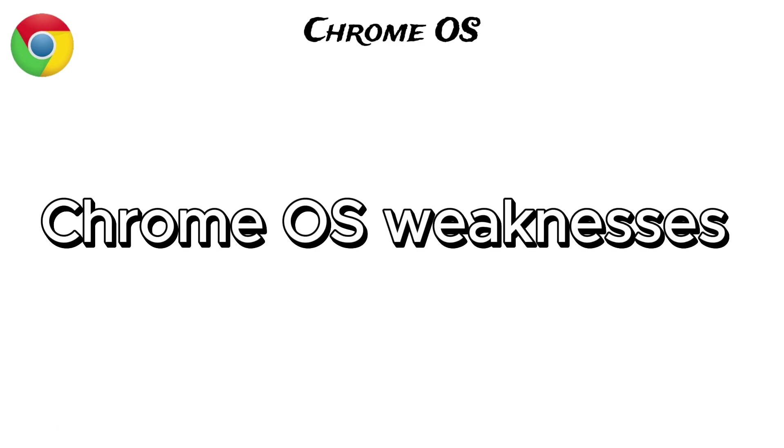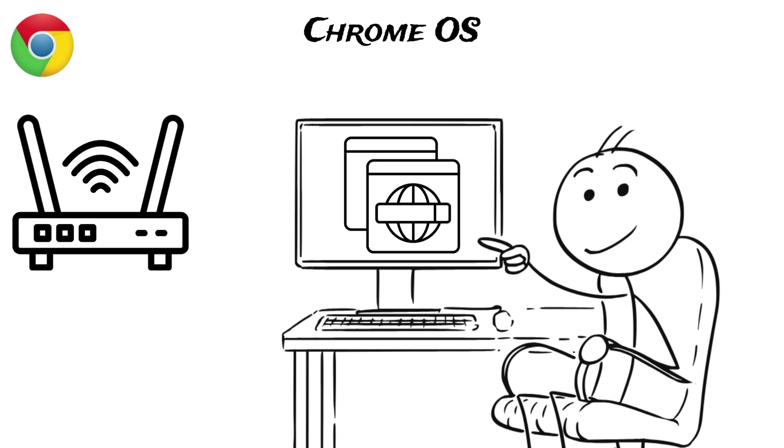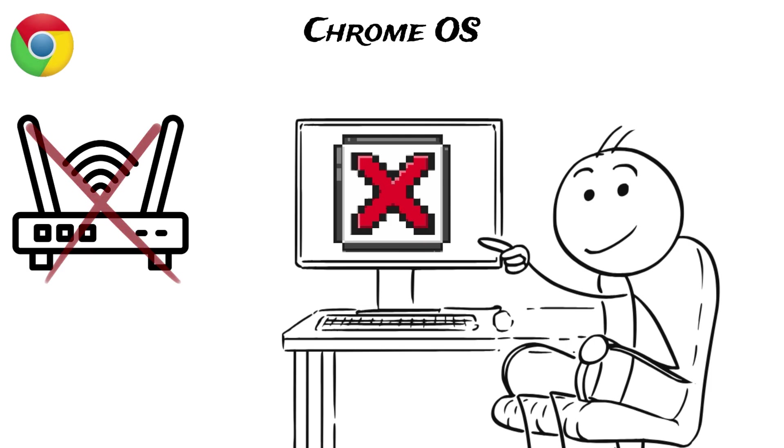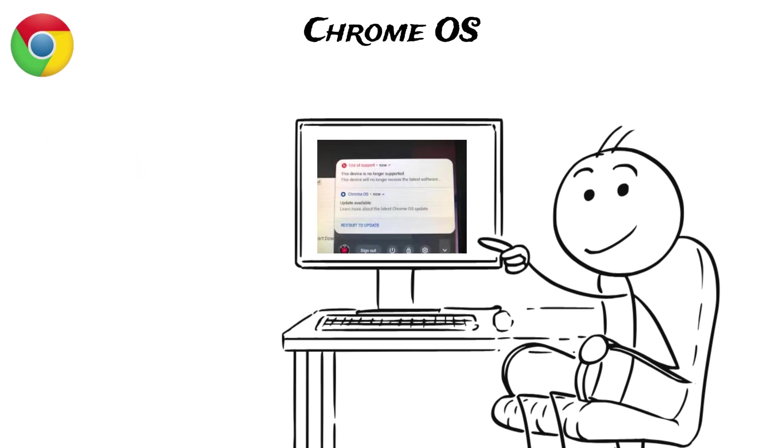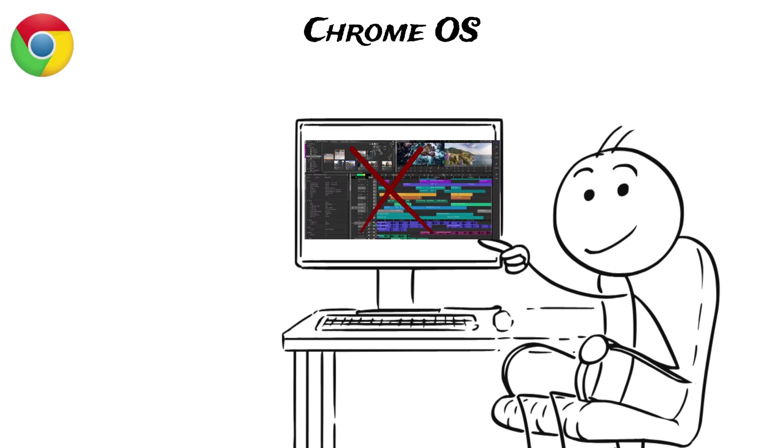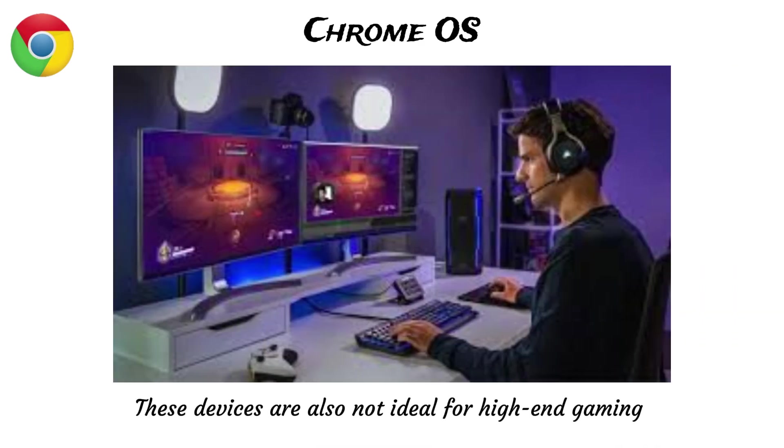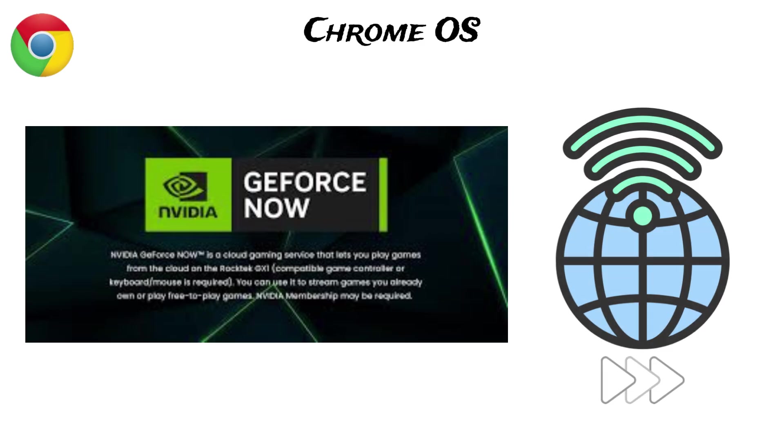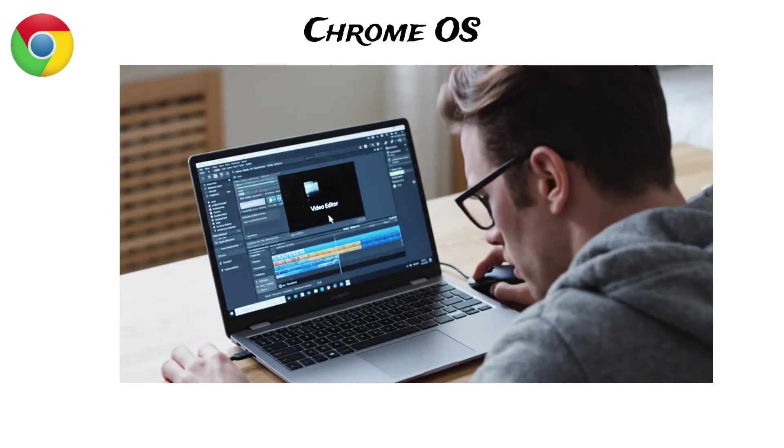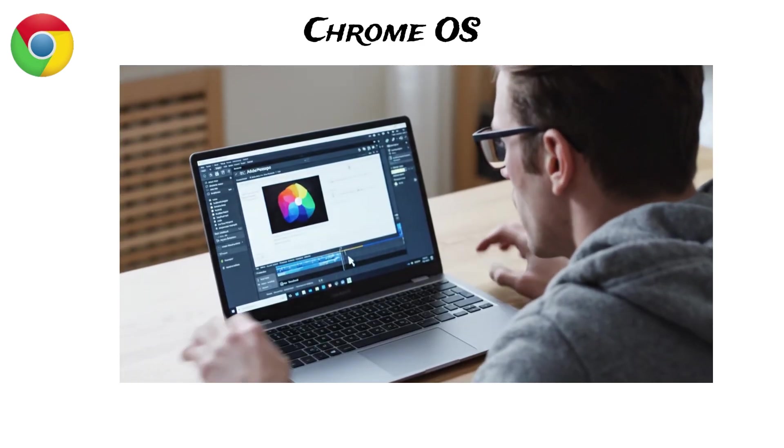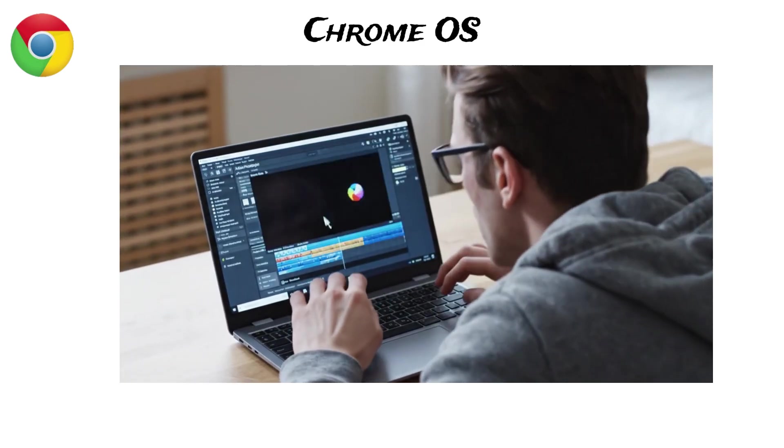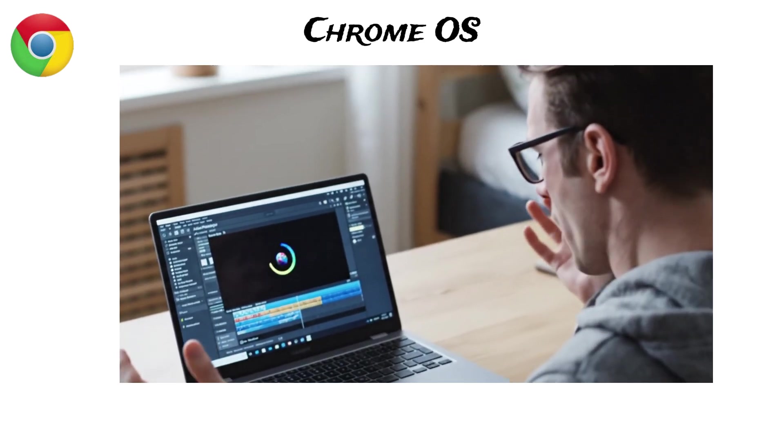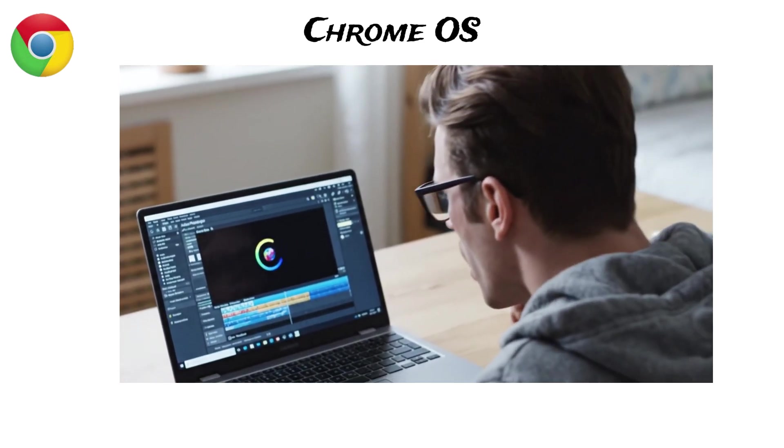But Chrome OS has its weaknesses too. Since it relies heavily on the internet, it does not work well without an active connection. It also lacks support for many full desktop programs, like the complete versions of Adobe Photoshop or professional video editing software. These devices are also not ideal for high-end gaming unless you use a cloud gaming service like GeForce Now, which also depends on a fast internet connection. You also cannot do intense multitasking. Trying to open Photoshop while doing video editing, for instance, is practically impossible.